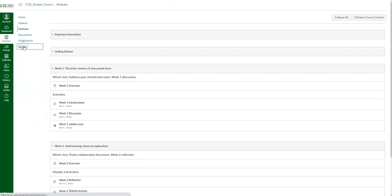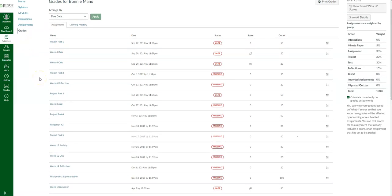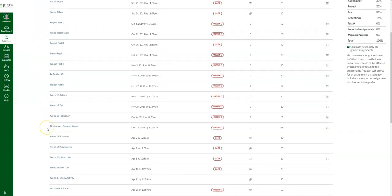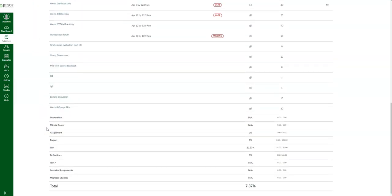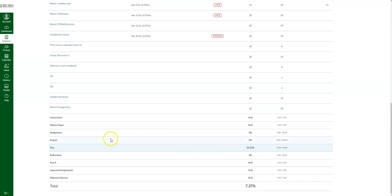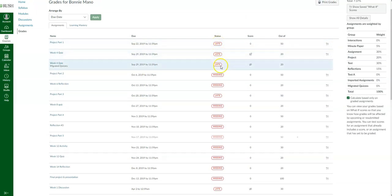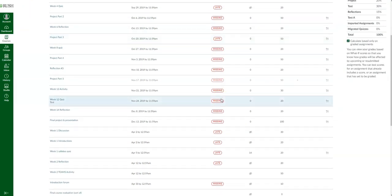Now we're going to go into grades. If you click on grades, this will show you all of your graded assignments in a list. At the bottom, if you have weighted grades, it gives you an overview — for instance, my overall percentage in tests is 23.33%. It'll also give you information on whether a quiz or assignment is missing, your score for each item, and the total points possible.